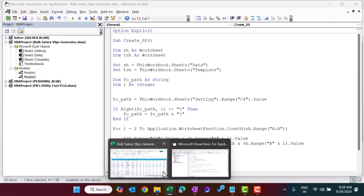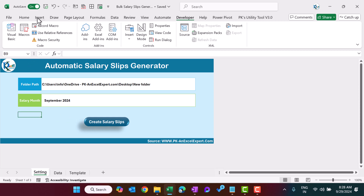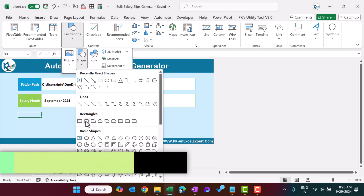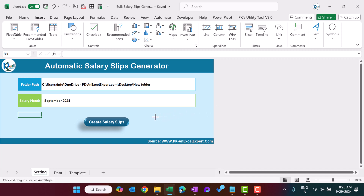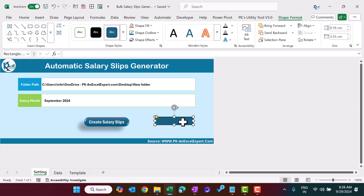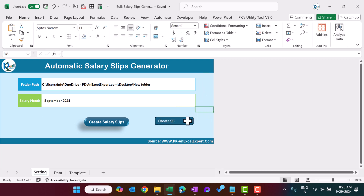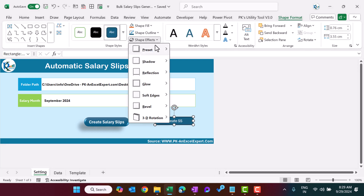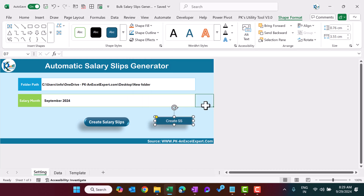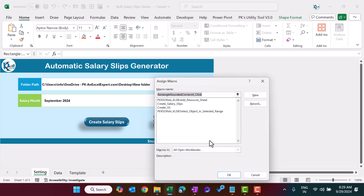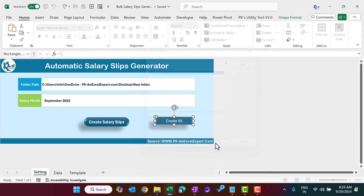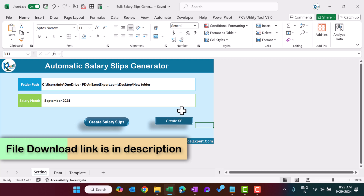Now let's come to the sheet and explain how to create a button and assign the macro. Go to Insert and insert a normal rectangle — drag it onto the sheet. Edit the text to say 'Create Salary Slip', then align center and format the shape using the preset styles. Right-click the shape, select 'Assign Macro', choose 'CreateSalarySlip' from this workbook, and click OK. The macro is now assigned and clicking the button will execute it.